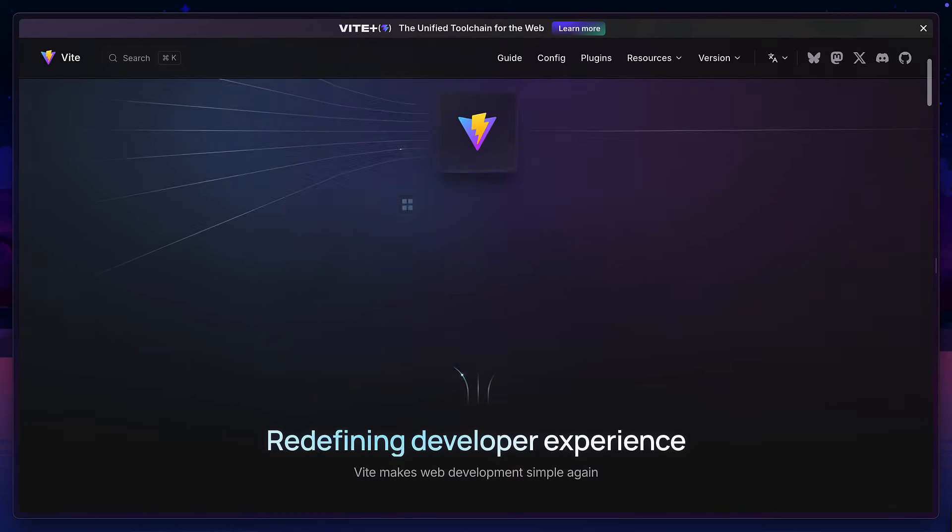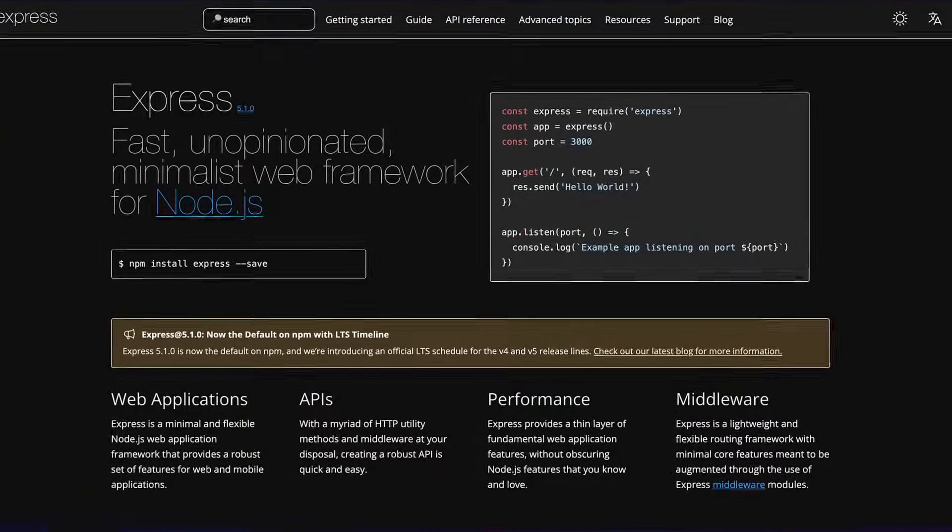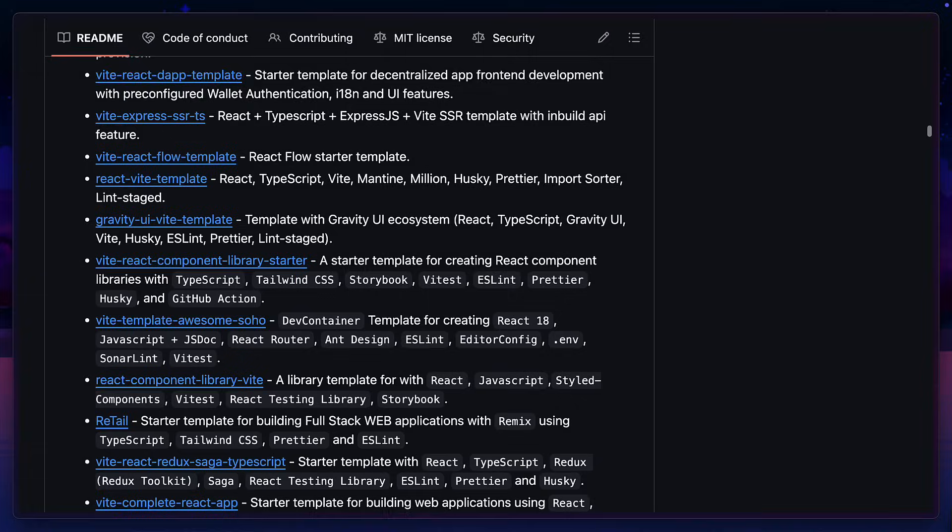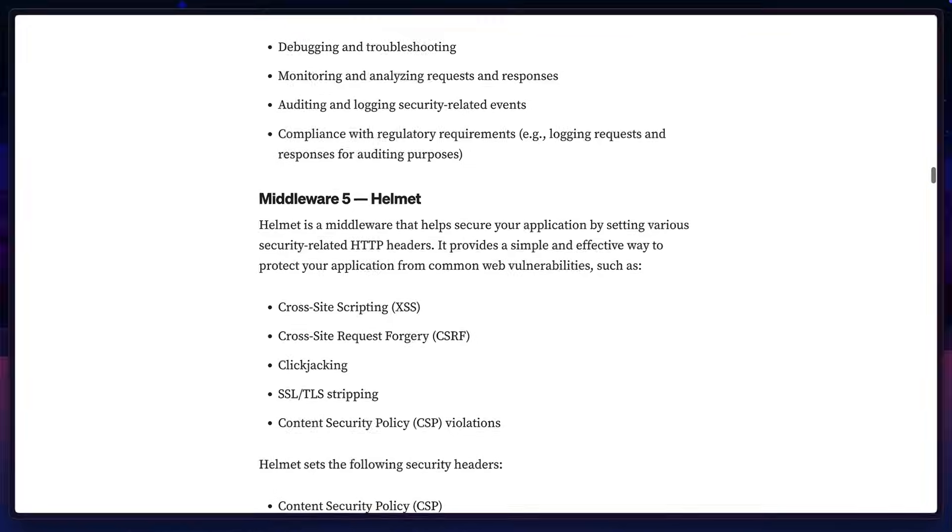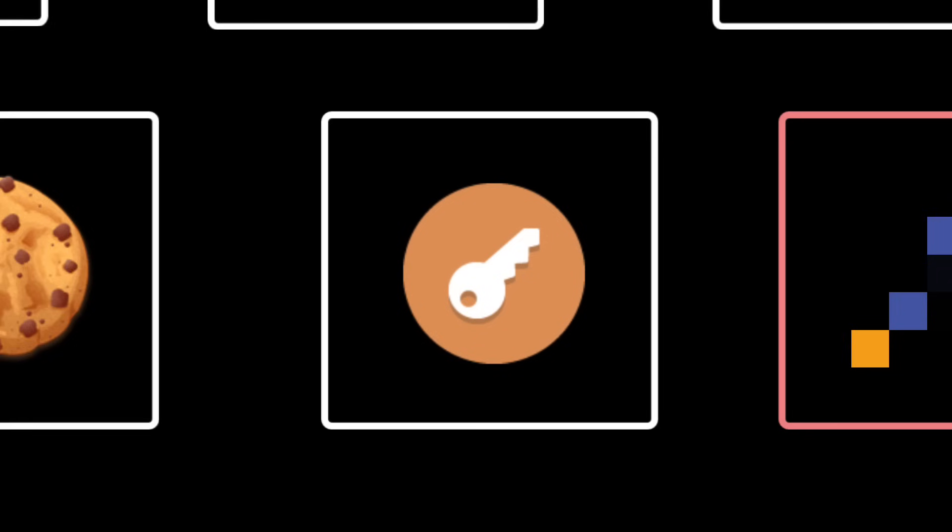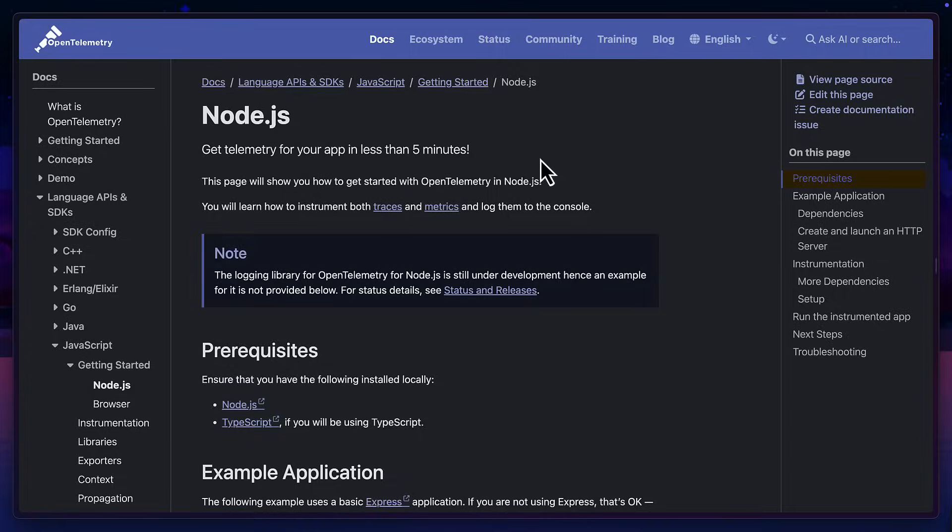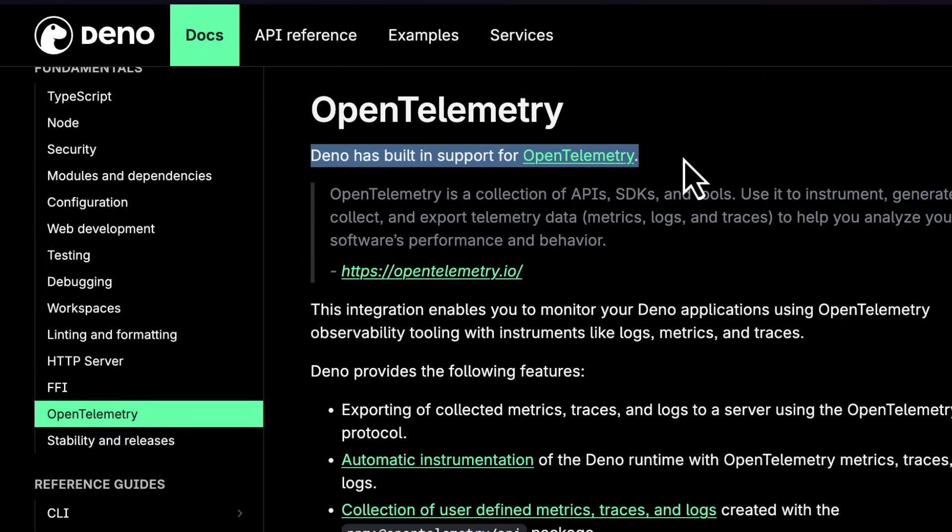I think BUN 1.3 is at the point where you can build a decent full stack application without needing a bundler like Vite or a framework like Express, unless you need to use a specific plugin or piece of middleware. But right now it doesn't have native OpenTelemetry support, which there's lots of documentation for in a Node project and Deno supports out of the box.